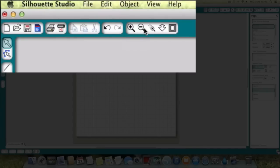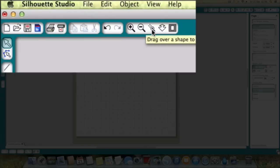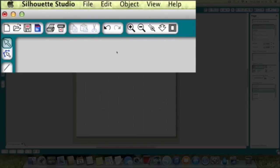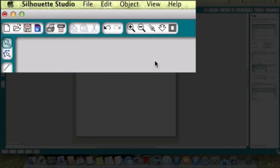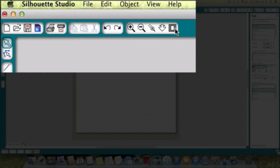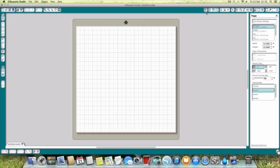Then we've got zoom in, zoom out, and drag over a particular shape to zoom it. You click on this and you can zoom it by using your mouse to exactly the size you want. And then we've got fit to window.